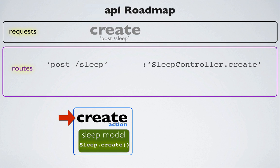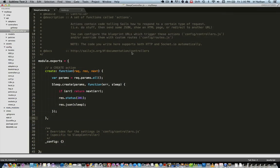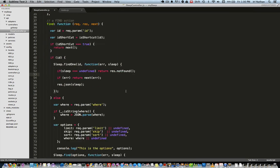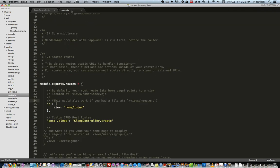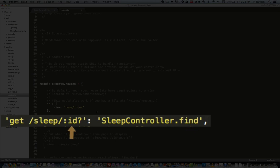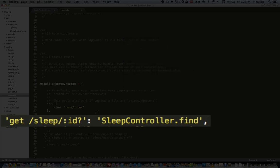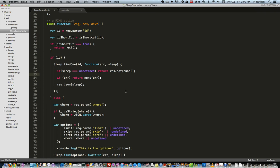I'll be using the Postman Chrome extension to test our request. We'll use the HTTP verb POST to the path slash sleep, adding two parameters: hours slept and sleep quality. When I click send, Sails returns my newly created record as JSON. Next we'll build the find action and then we'll build a route that will bind the sleep controller and find action to our request.